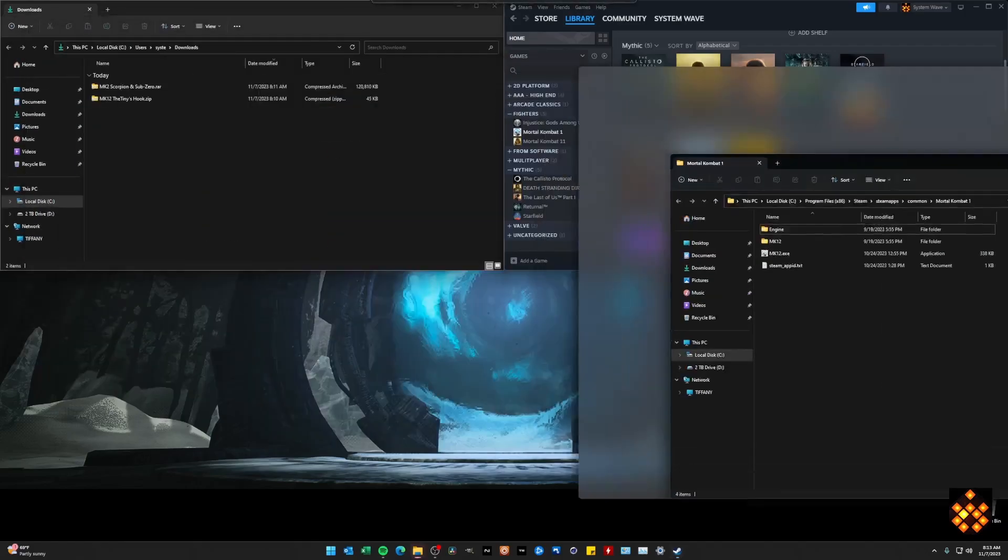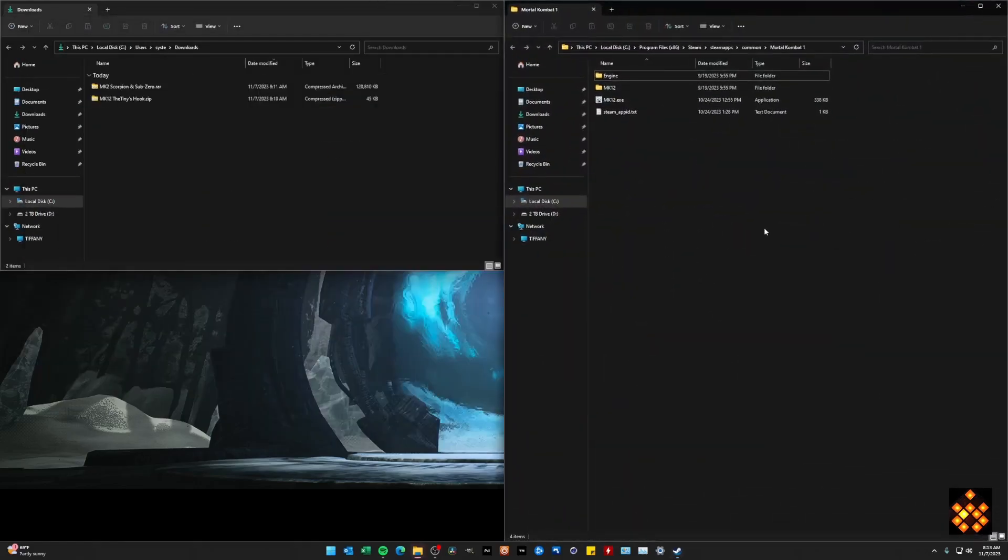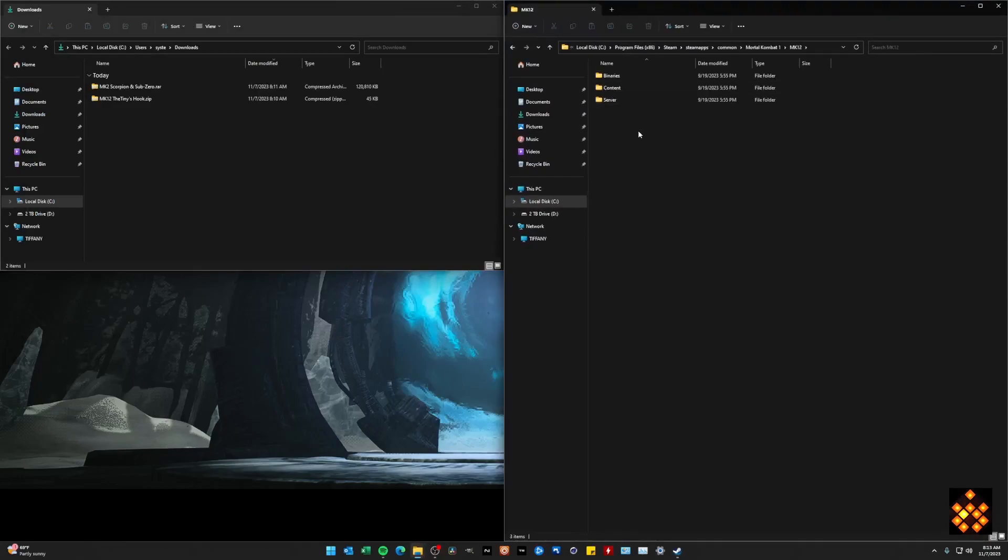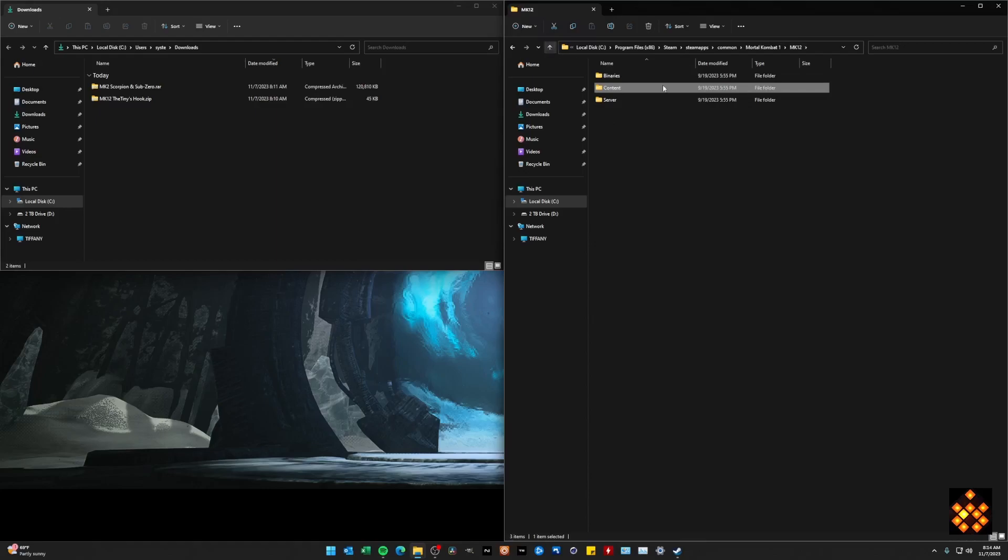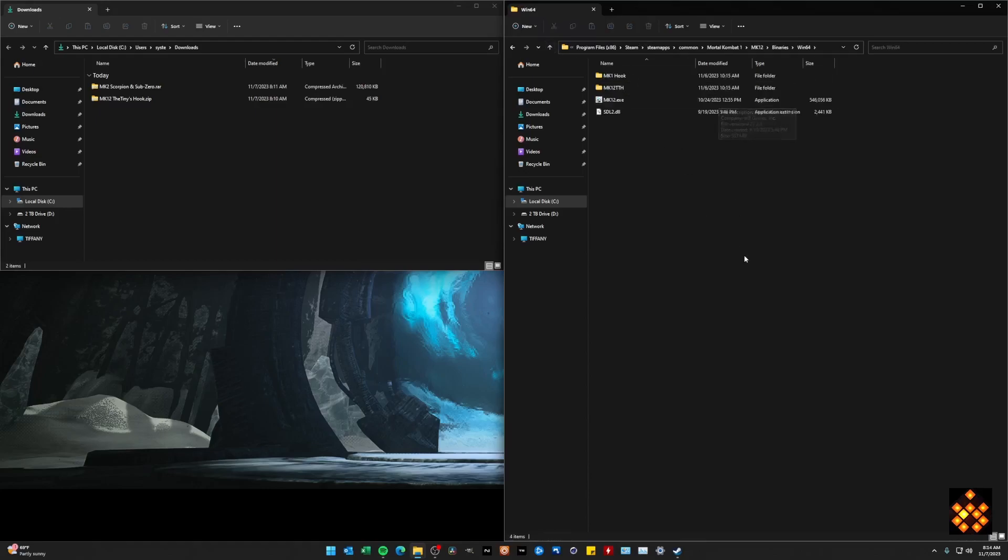A window will pop up like this. And you can see here within the content folder, excuse me, binaries, Win64. This is the directory where you will be installing your hook file primarily. And these are the files that are necessary in order to run certain mods.